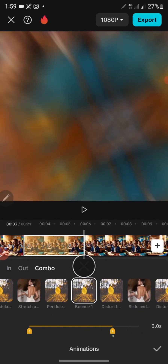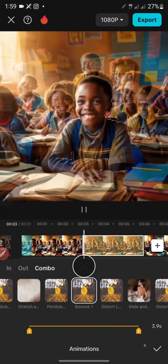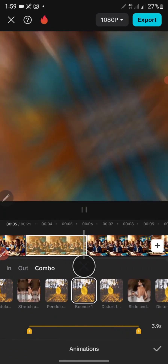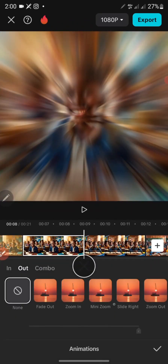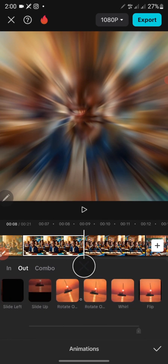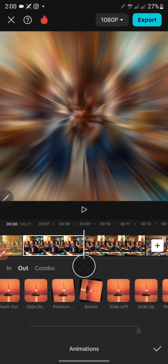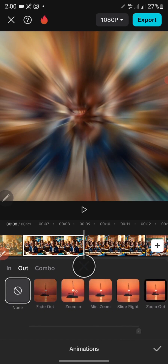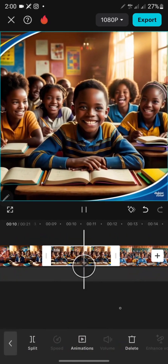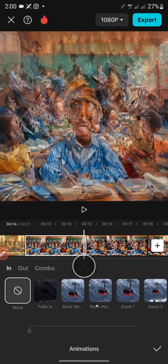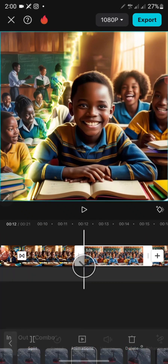You can see the combo animation plays in and out. You can also reduce or increase the duration depending on what you want. Once you're done click the checkmark at the bottom. Go to the next clip — I'll add an Out animation. There are different options, so take your time and select the one that works best. Let's try Zoom here, then click the checkmark. Move to the next and select a Combo.